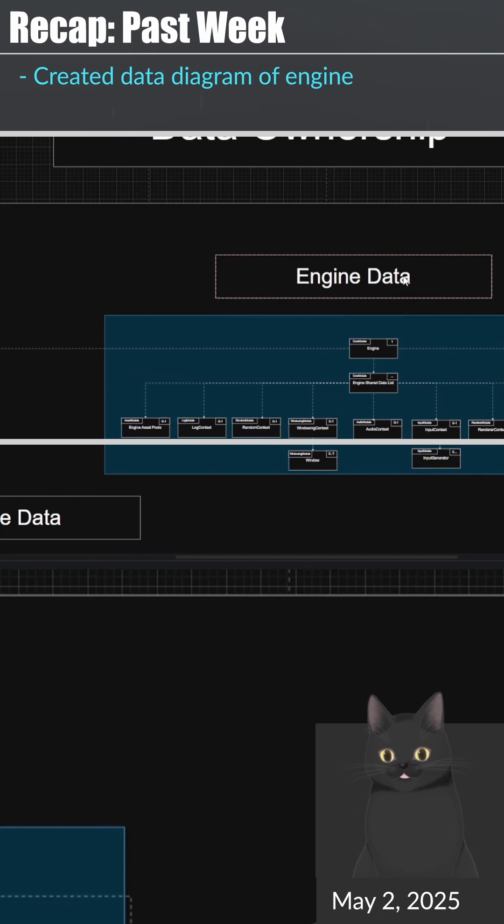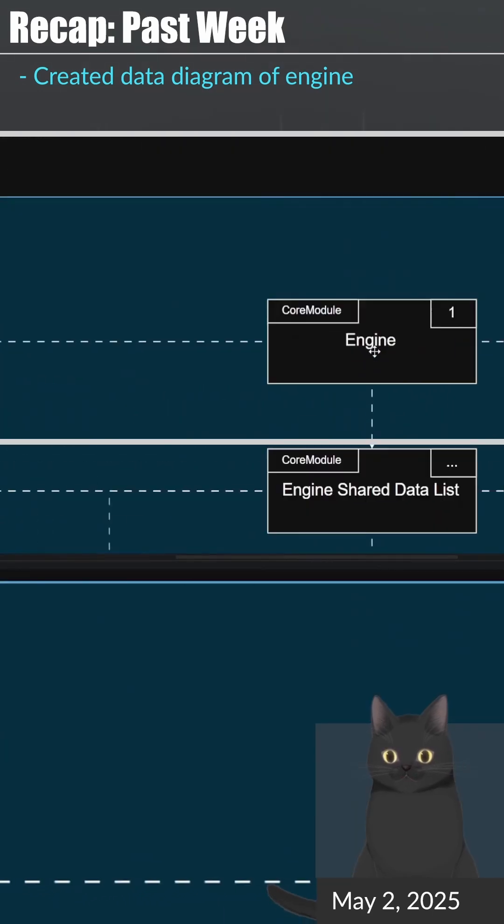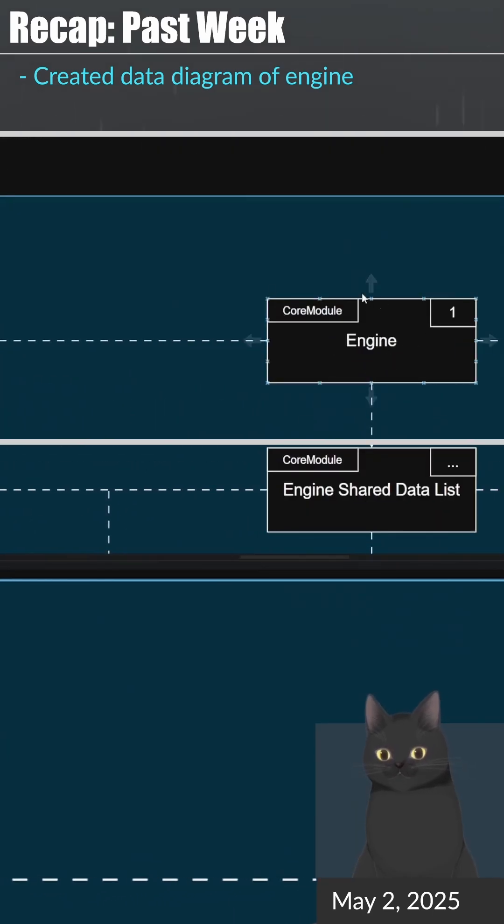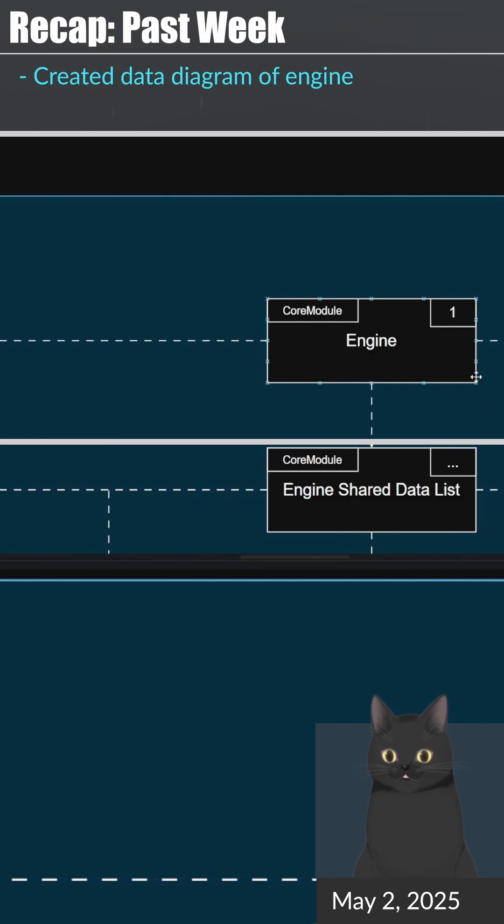Doing this will ultimately allow me to remove all static variables and systems from the engine and place that data into the new ownership hierarchy. You might be wondering what is the point of doing this if the engine systems already work?